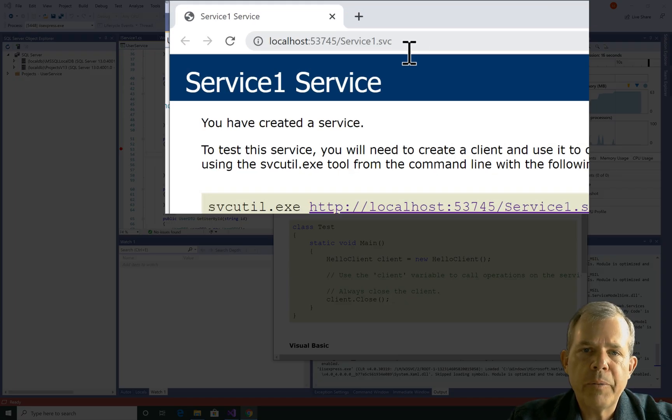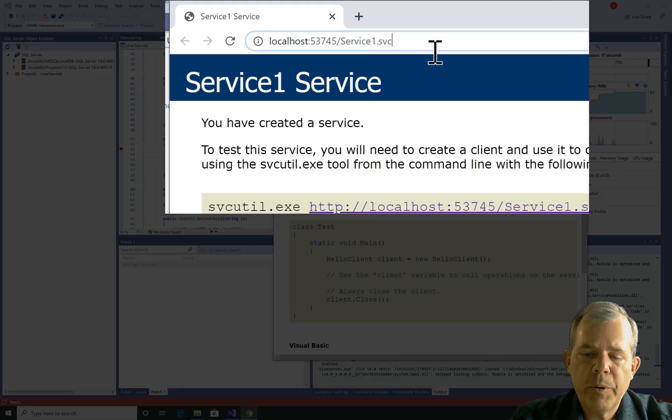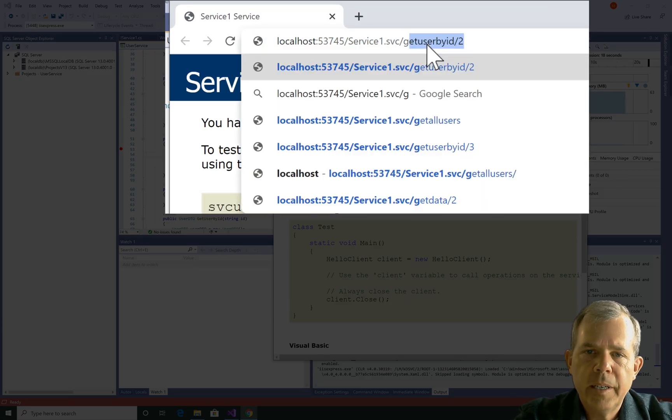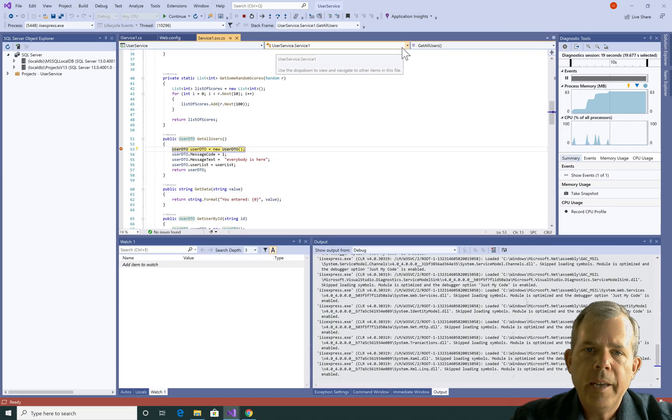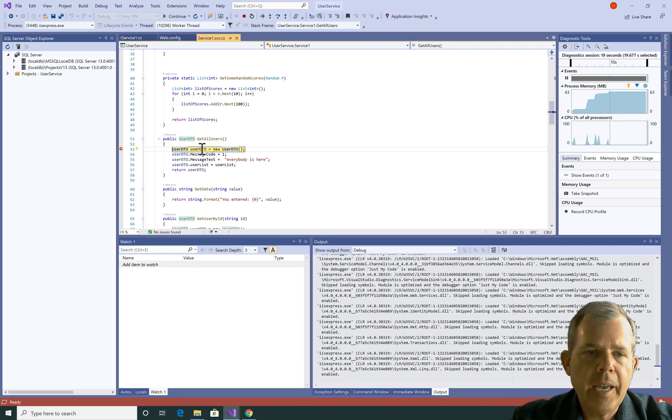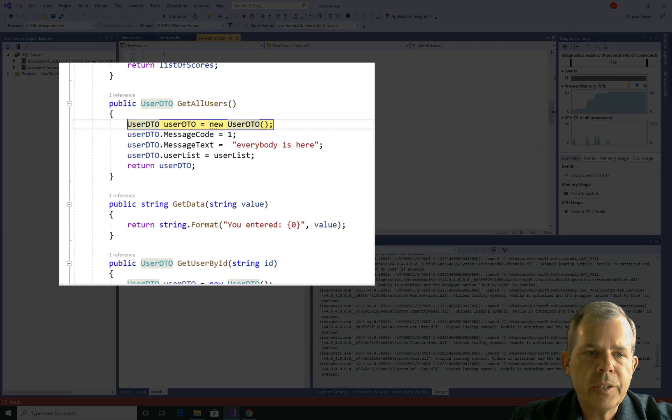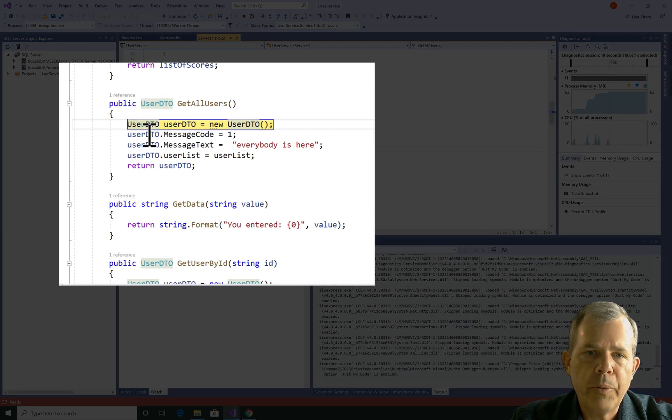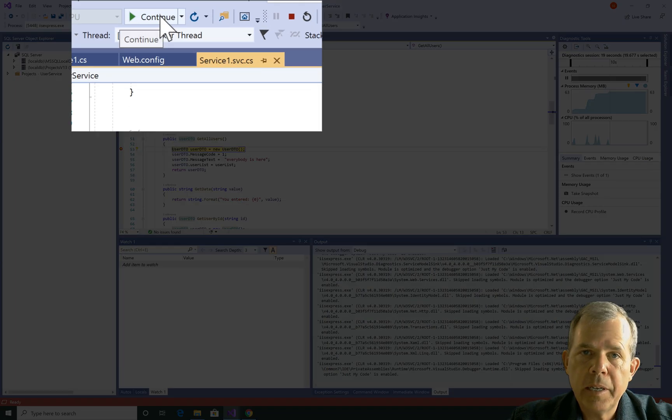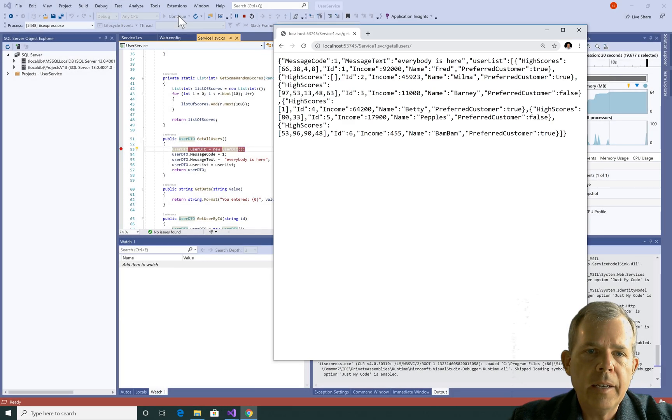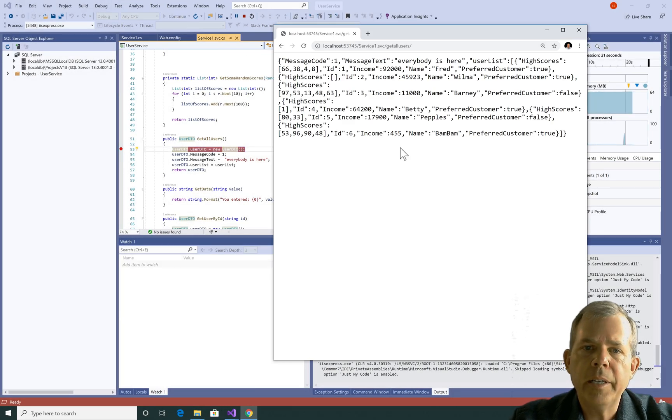The service is up and running again, so now I'm going to try this getAllUsers. And sure enough, the application stops, just where I told the breakpoint. Now, I'm going to continue on, so I'm going to click the Continue button, and there it is. It's now up and running.